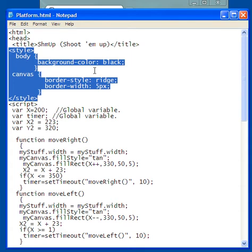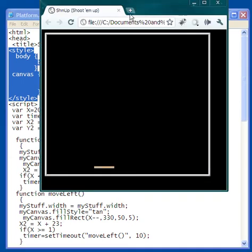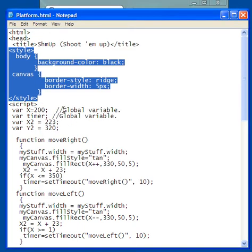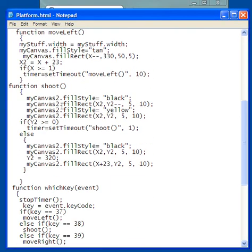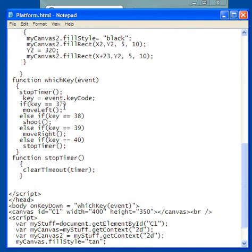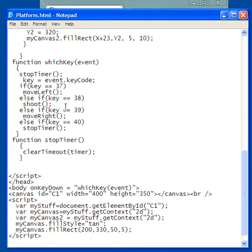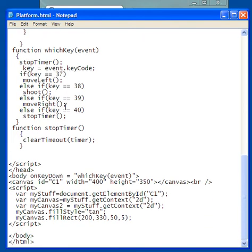The body, I made the background color black. The canvas, I made the border style ridge and the border width 5 pixels. So that gives me this nice definition here of where the canvas is. So now what I want to do is come down here and look at my key code event.